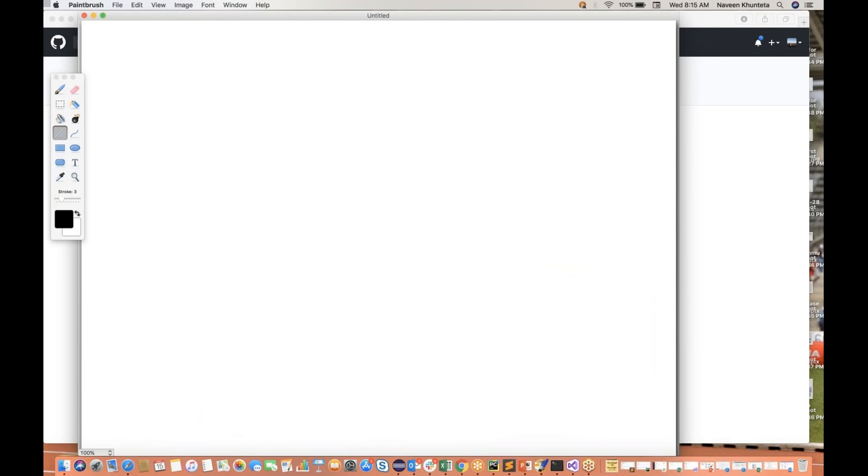Have you ever heard about pull request? What do you mean by pull request, code review and all those things? The similar kind of process we will follow.